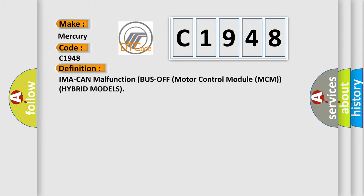The basic definition is: IMA can malfunction bus off motor control module MCM hybrid models.